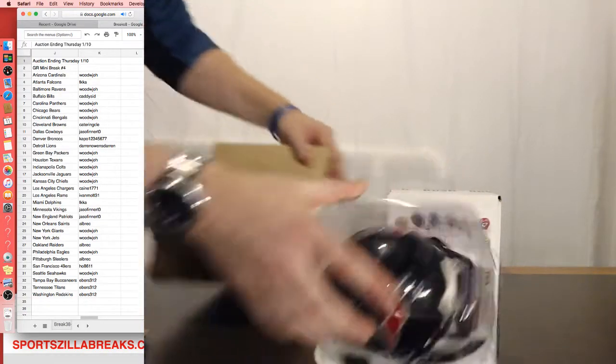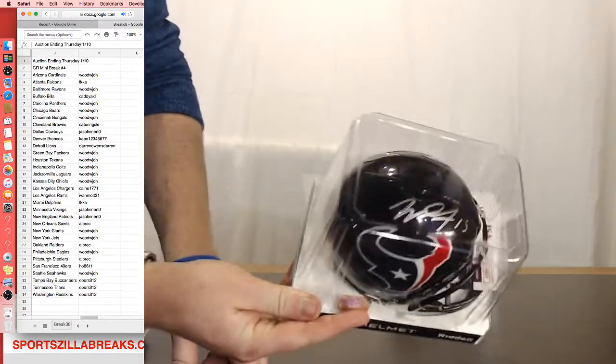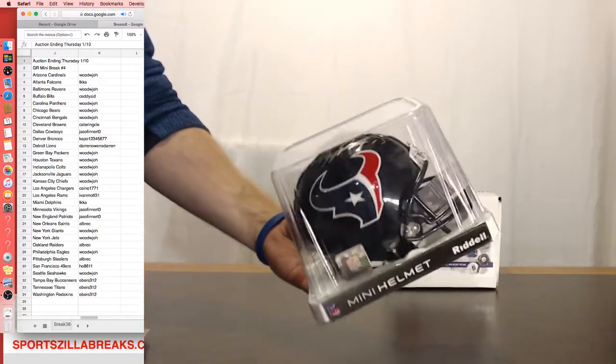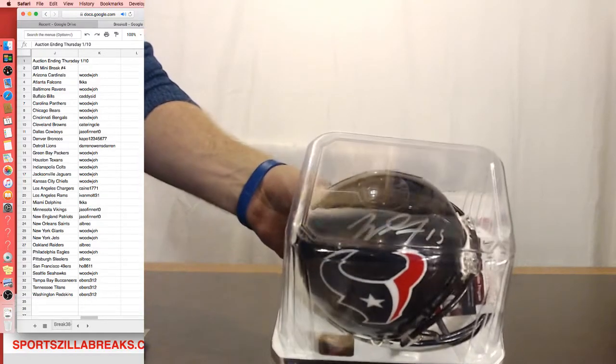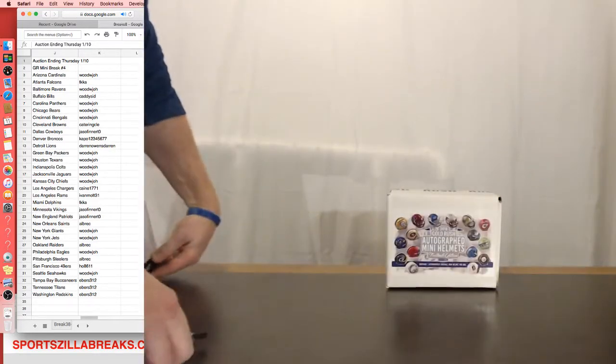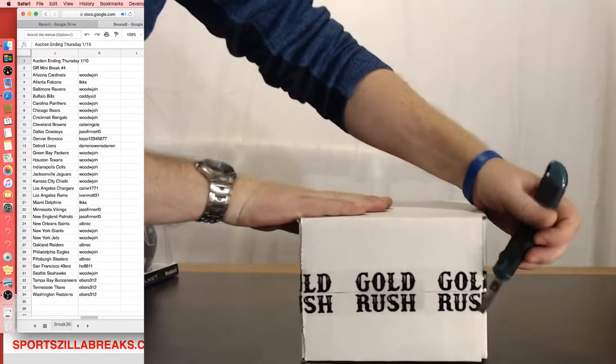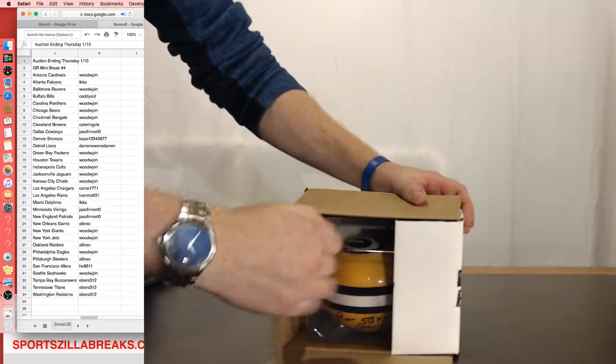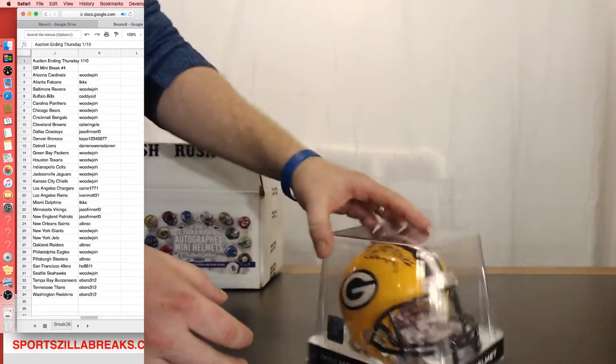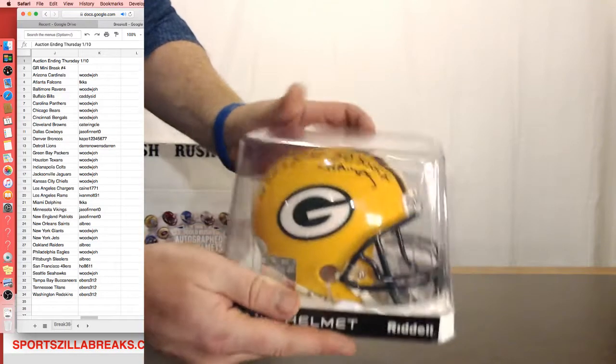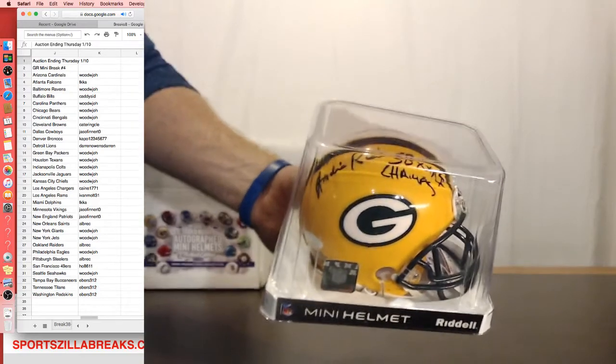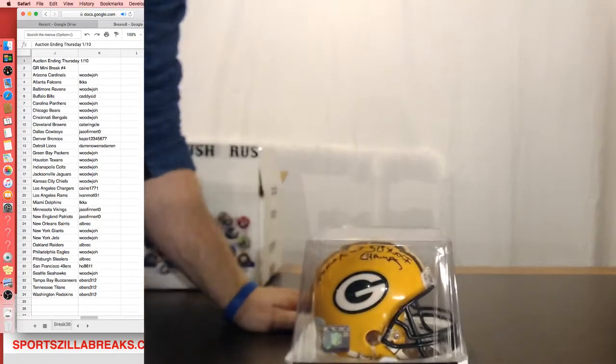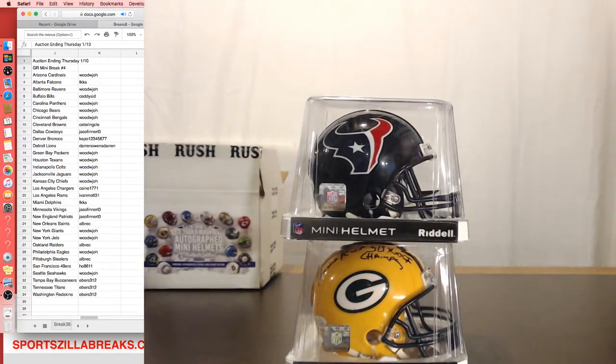Let's see, for the Texans, Will Fuller, Will Fuller for the Houston Texans. Wood, that one's yours, JSA, that's the Witness Protection Plan JSA. Will Fuller, Houston Texans. That was Wood, next one, for the Green Bay Packers, Super Bowl Champs, is that Andre, yep, Andre Rison for Green Bay. Wood, he had the Texans too, he took them both. Green Bay and the Texans, Wood got them both. He had a few spots in this one.